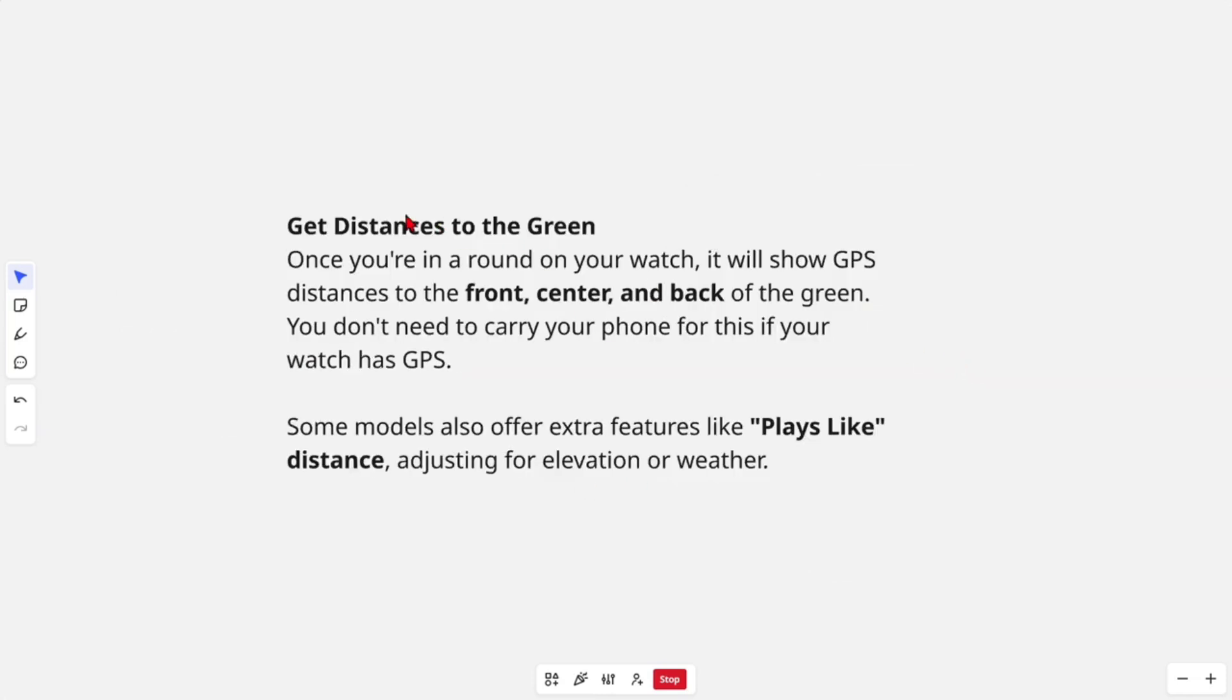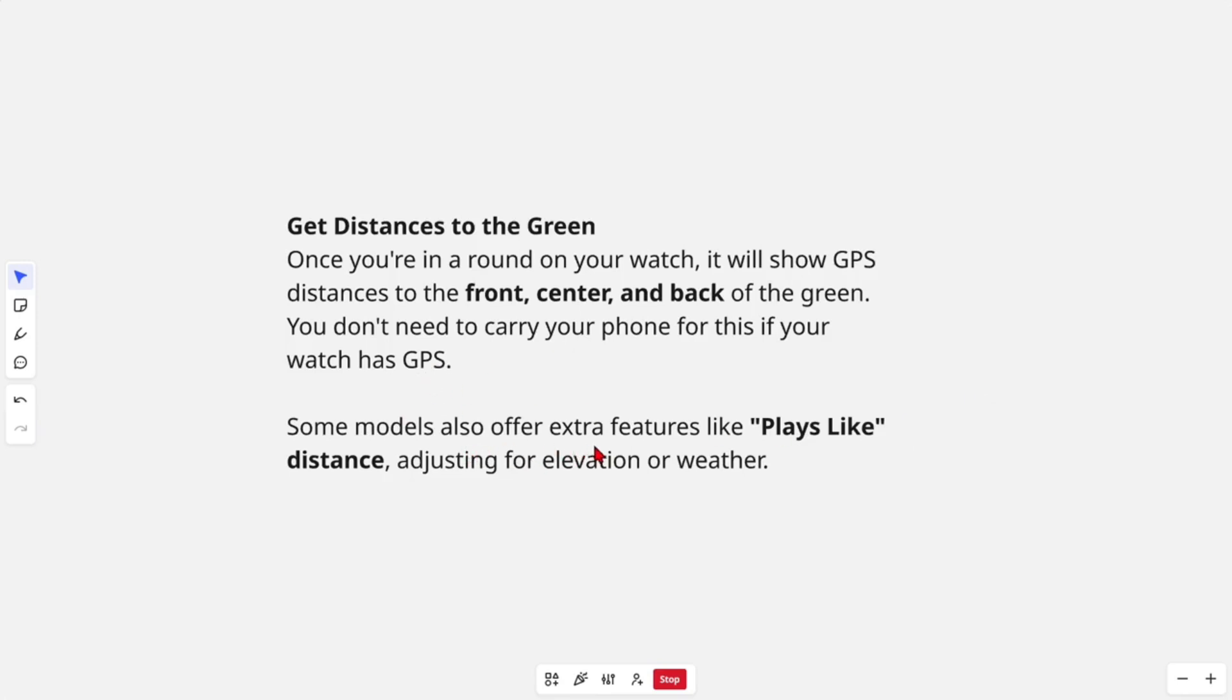You can also get distance to the green. Once you're in a round on your watch, it will show GPS distances to the front, center, and back of the green. You don't need to carry your phone for this if your watch has GPS. Some models also offer extra features like plays-like distance, adjusting for elevation or weather.